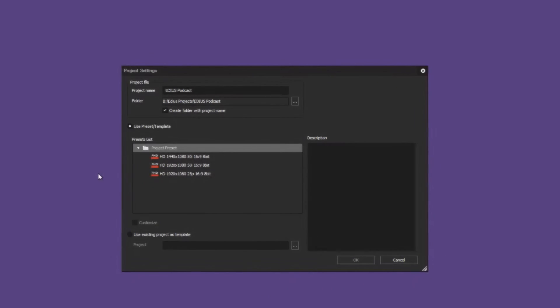Therefore you must first check the resolution in which your material has been recorded. In doing so we have to distinguish between 4K and Ultra HD.